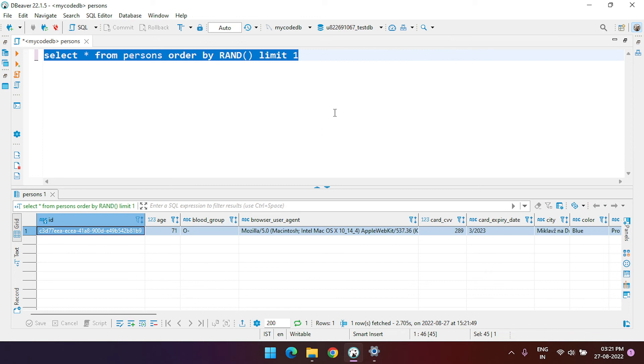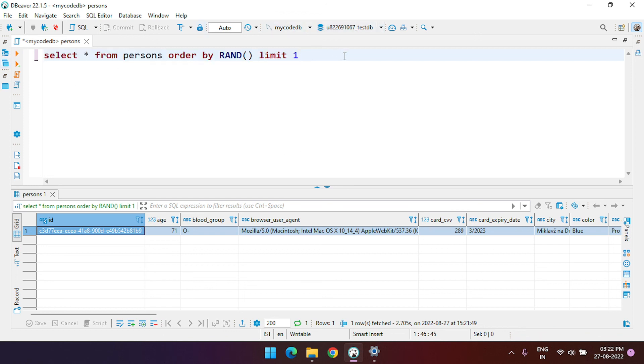That is how you generate a SQL query for a random record. Currently I'm using PostgreSQL and this code will be similar in MySQL as well. Thank you.